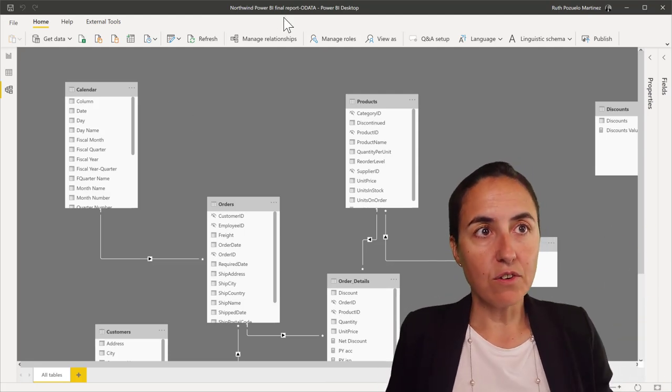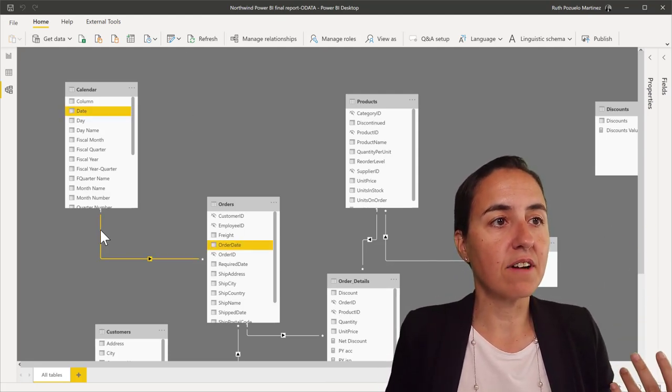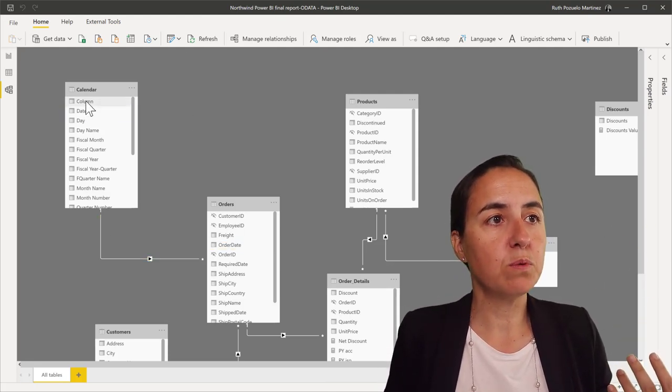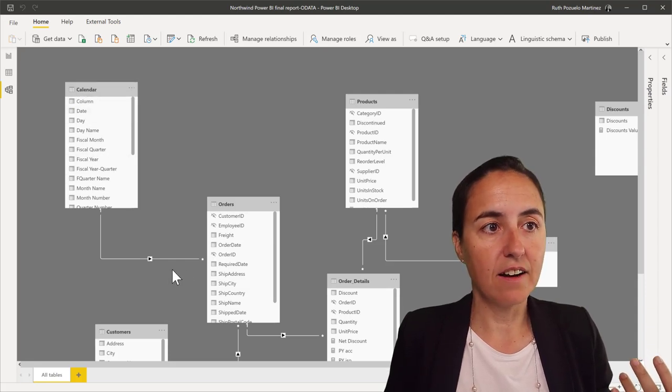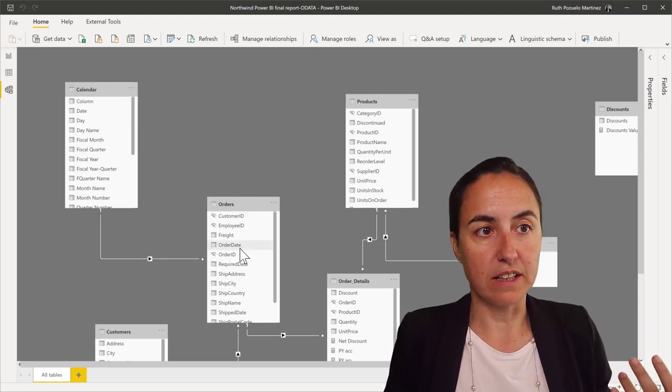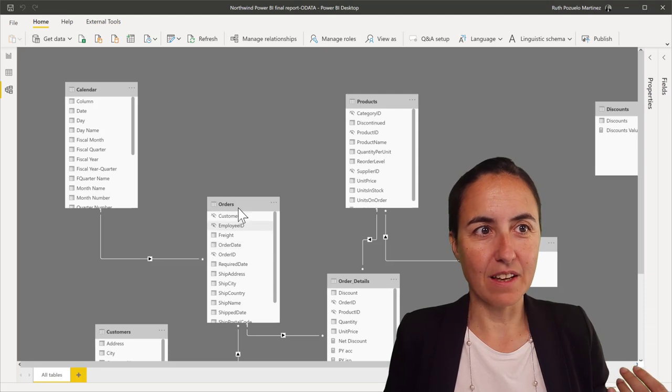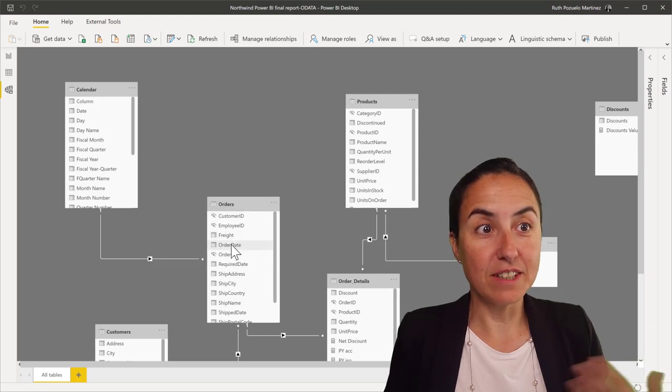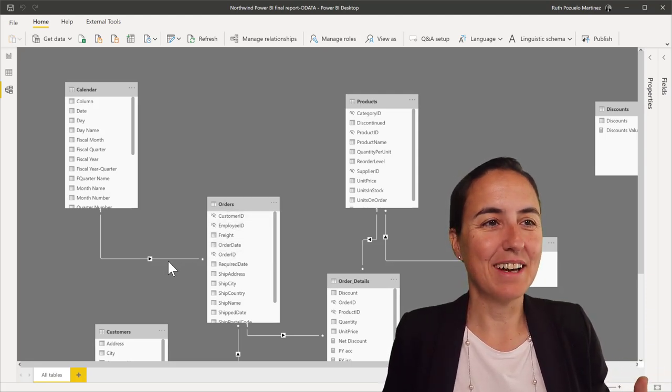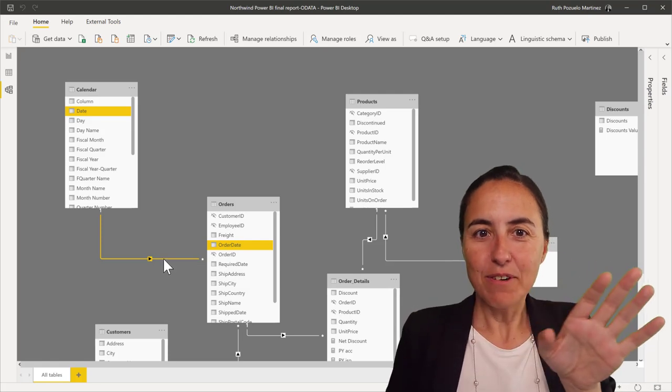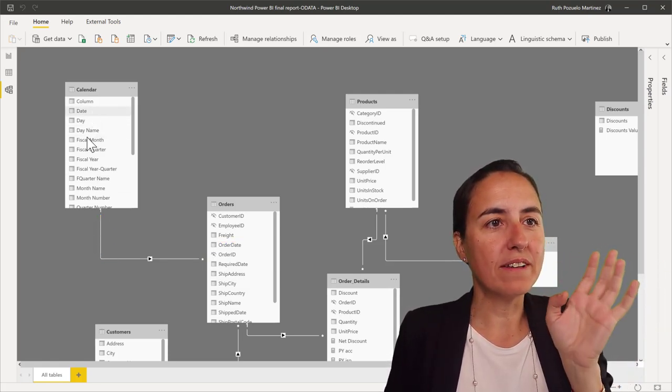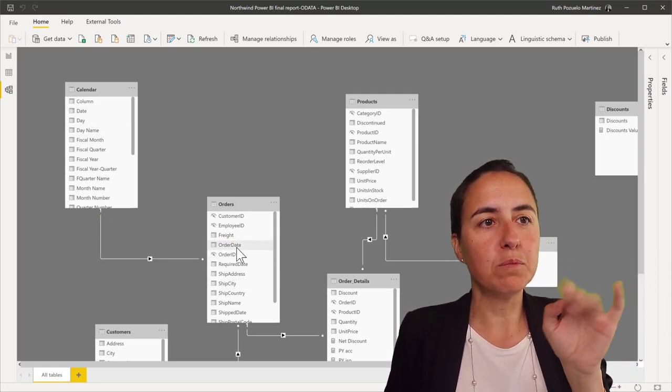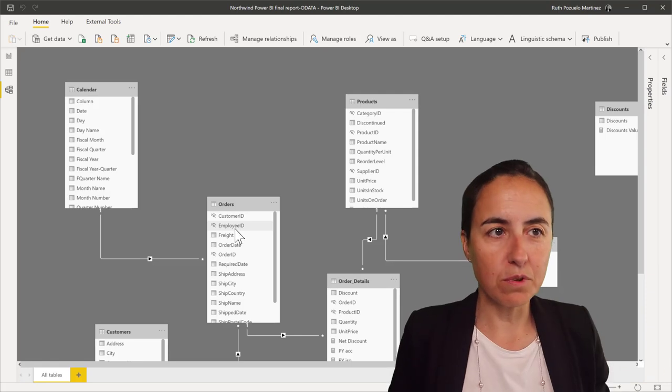I have here the Northwind data set, and I have a relationship between date from the calendar and order date from orders table. So nothing weird here. We have one date for multiple dates on the order table. That's wonderful.